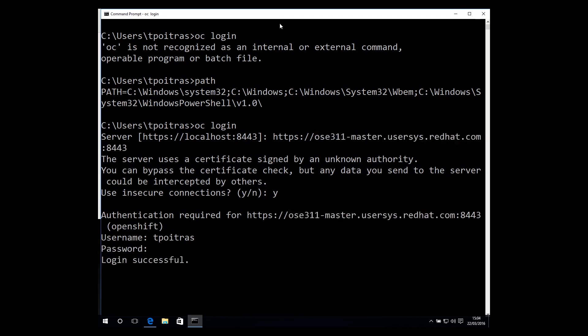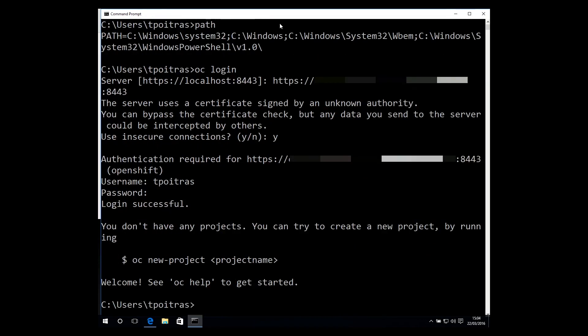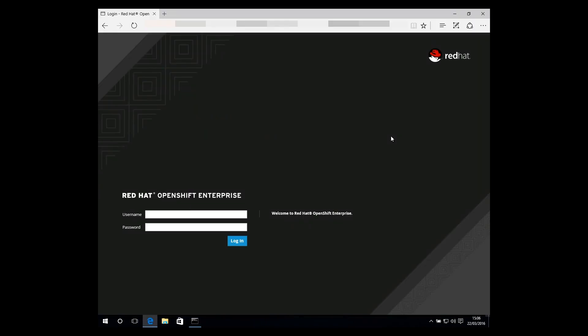Once you have successfully logged in from the CLI, you'll most likely be prompted to create a new project. Before we do that, let's just log into the web console as well.